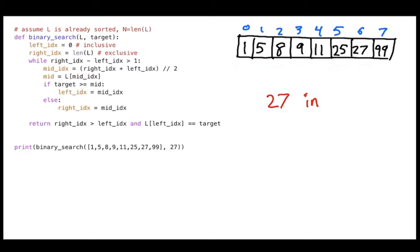Now I want you to notice about this list that the numbers happen to be sorted — I start with one, the smallest number, and go up to 99, the largest. When we have sorted numbers — sorted anything — it turns out there's an algorithm called binary search that is going to be faster than order n. So what I want to do here is first show you how binary search works and then talk about the complexity of it.